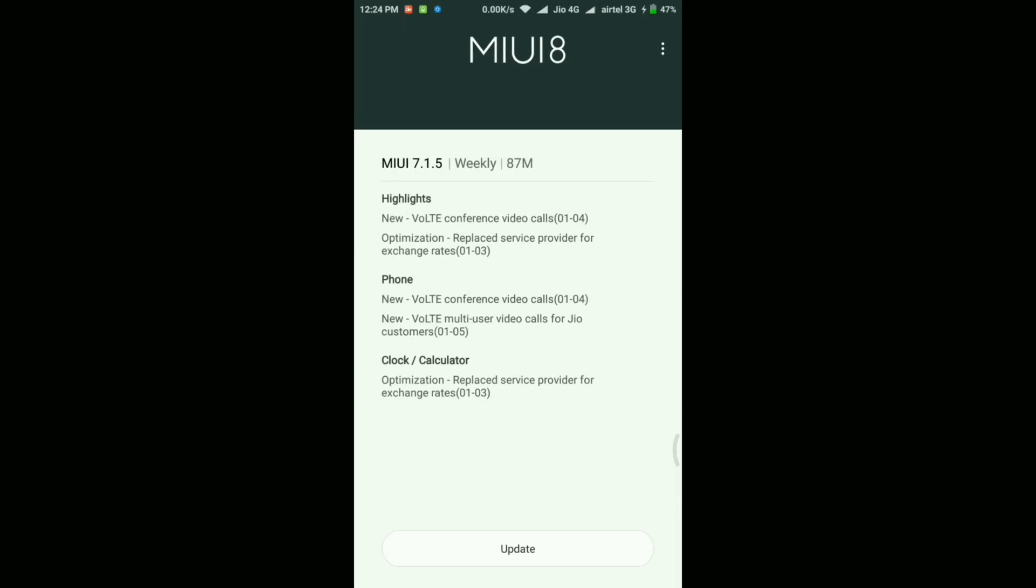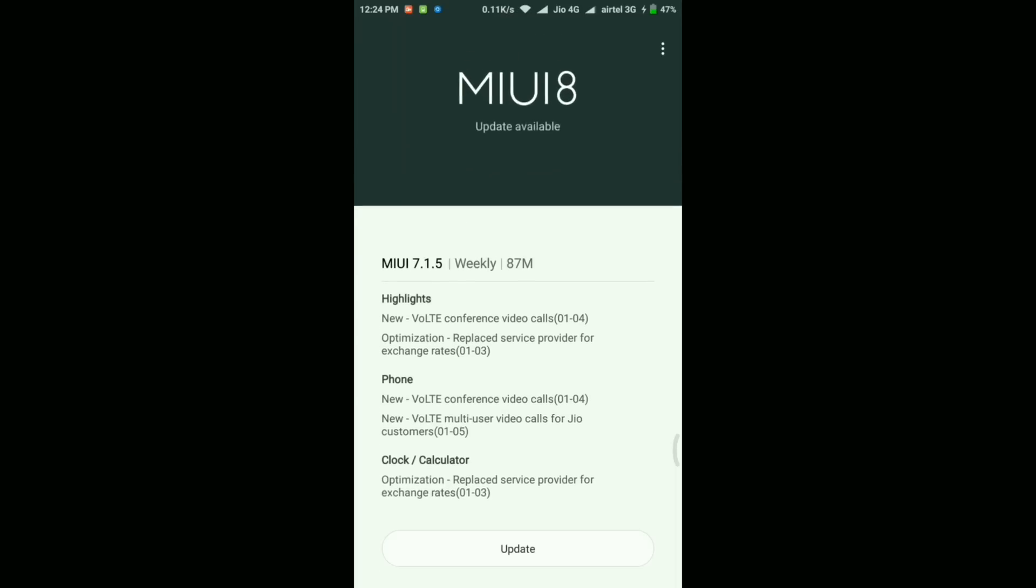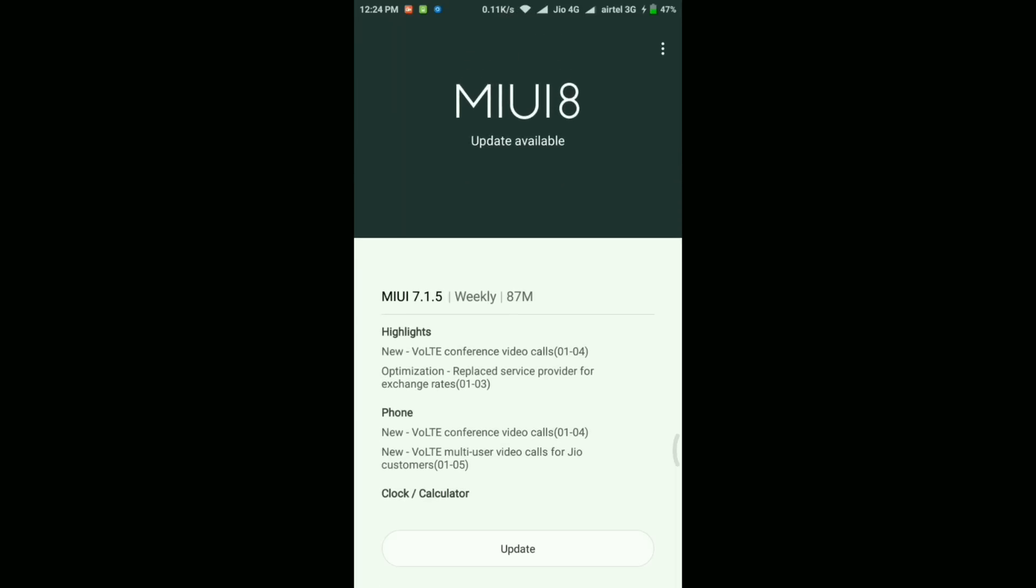As you can see, this is the update for the developer ROM and not the stable ROM. The update is just 87 megabytes, and in the highlights section it shows two important changes: the first one is related to VoLTE conference video calls, and the second is the optimization for the replaced service provider for exchange rates.